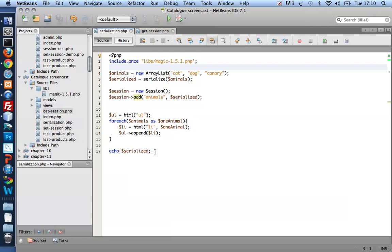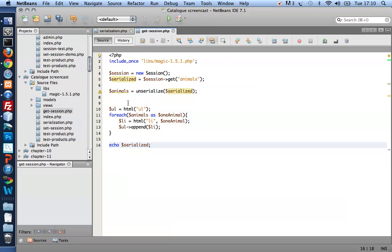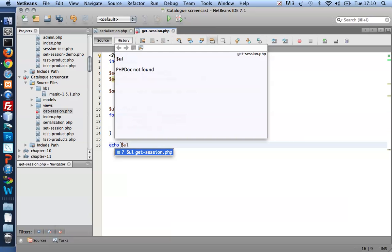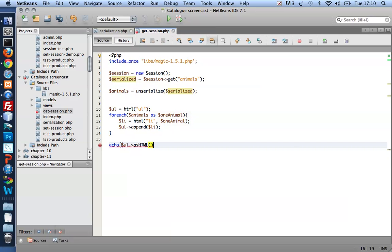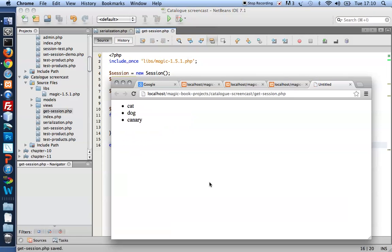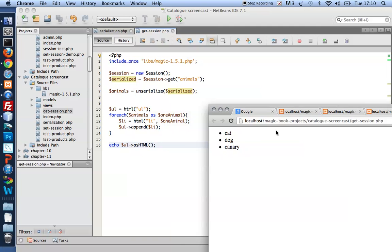And I can use that just to demonstrate that it's actually brought back to life. I'm going to echo out my animals here. And there we have it. Here are my three animals.